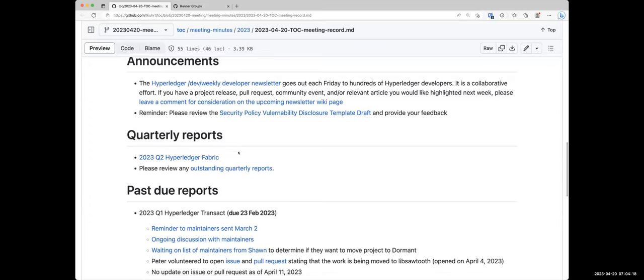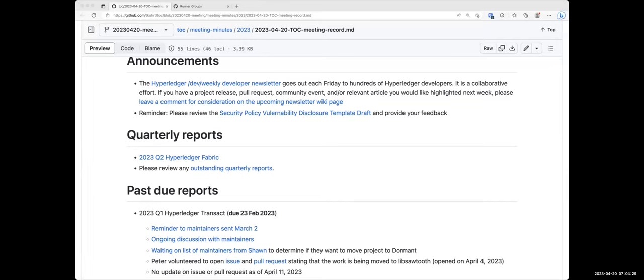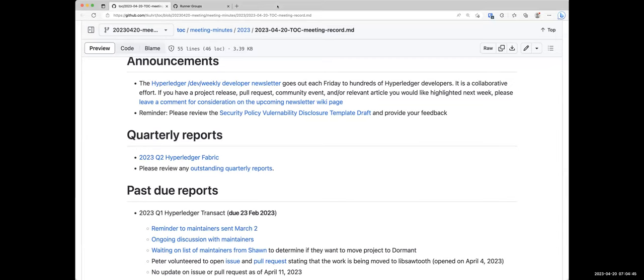The second thing is a reminder. So I think it was a couple weeks ago, Hart had shared the security policy vulnerability disclosure template draft and asked for us to provide feedback. I know there's been a couple of people that have provided feedback for that, but please do have a look at that and provide your feedback for Hart so that he can make forward progress with that. And then any other announcements that anybody would like to make today?